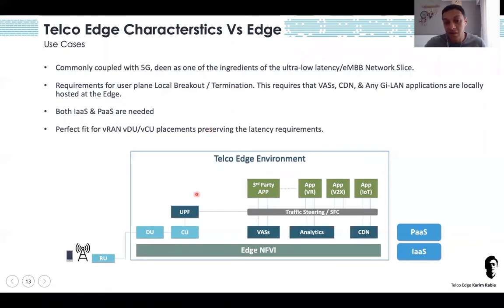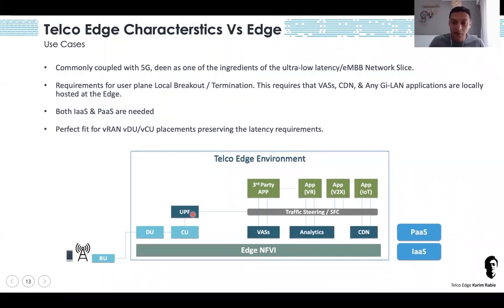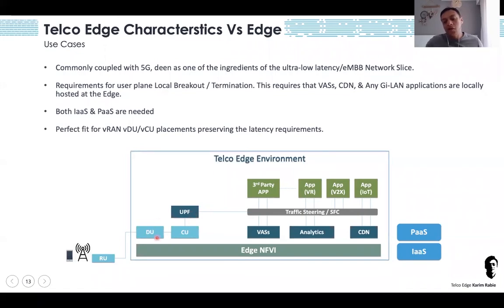If you go to the edge, you need a local breakout termination, which justifies why the UPF gateway is there and why the applications are there. If you go to the edge, you will most probably have the local breakout on the edge. What I'm drawing here is just a collection of use cases, all explained in GSMA.